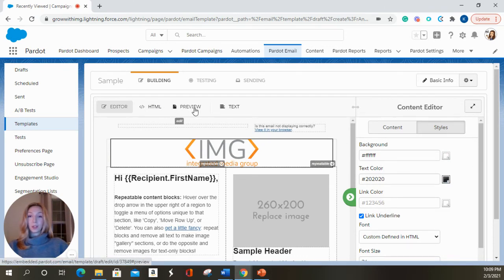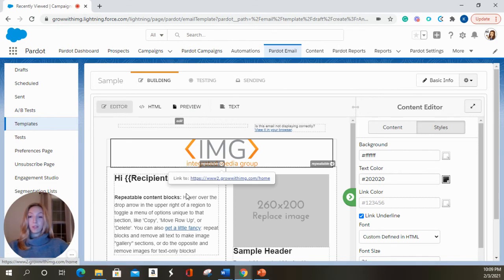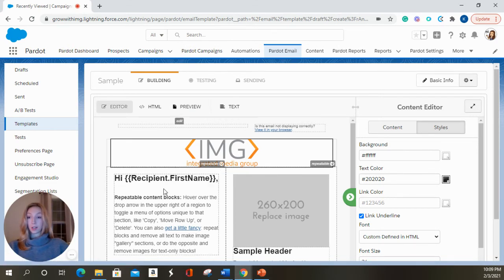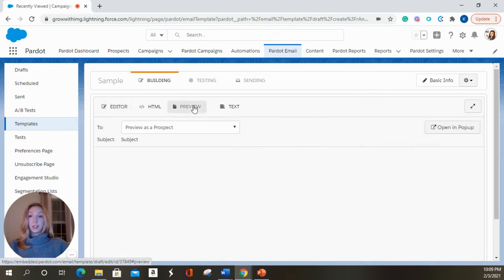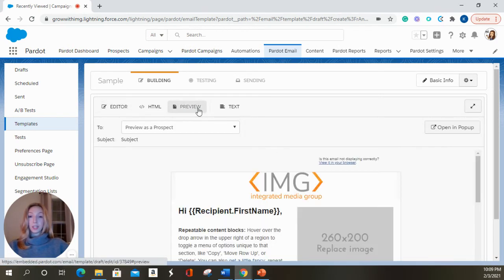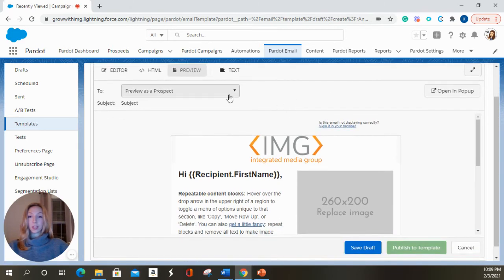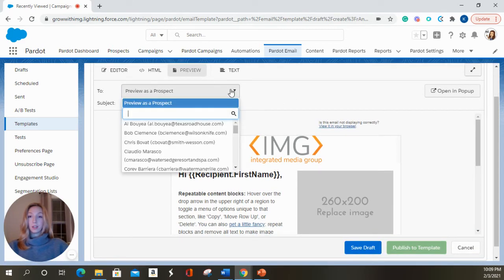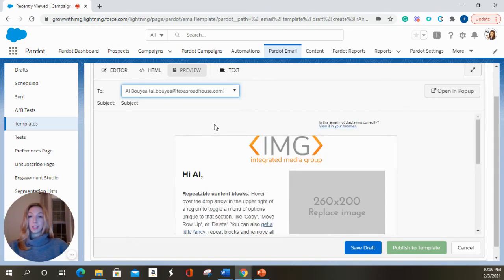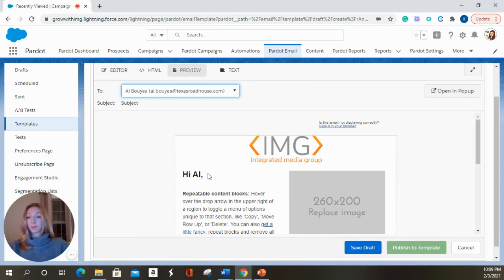And the next tab over I'm going to show you is the preview tab. So we have hi recipient first name as our variable tag in here. And if we wanted to preview this as a prospect, we're going to choose Al Bouye. And it's going to show up as hi, Al. So it's just going to show you what it's going to look like in Al's inbox.